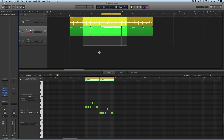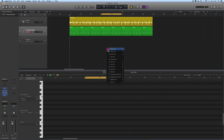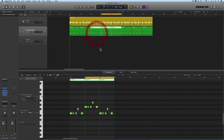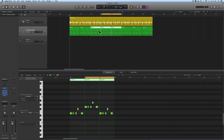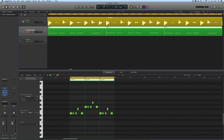Another useful one that works in combination is fitting the cycle range around the selection. Select these three regions — the key command is already assigned: Command+U fits the cycle range around the selection and switches the cycle on. Then to zoom that cycle range to fit the width of the editor, make it the active edit window and press Shift+Ctrl+Z to fit the cycle range around that edit window.